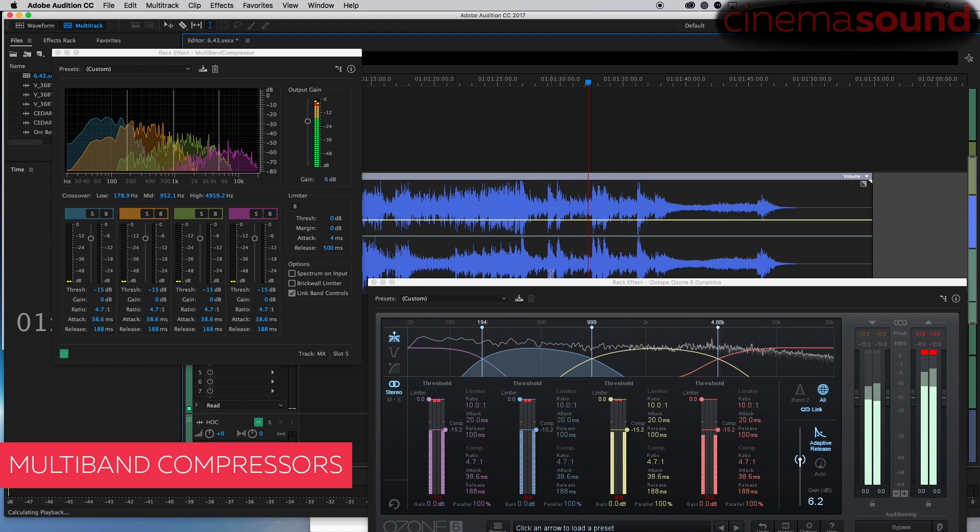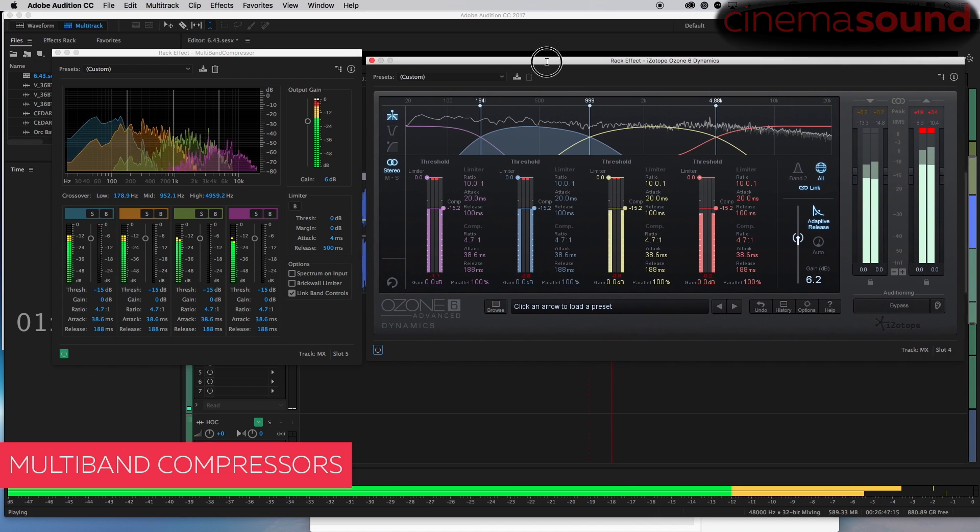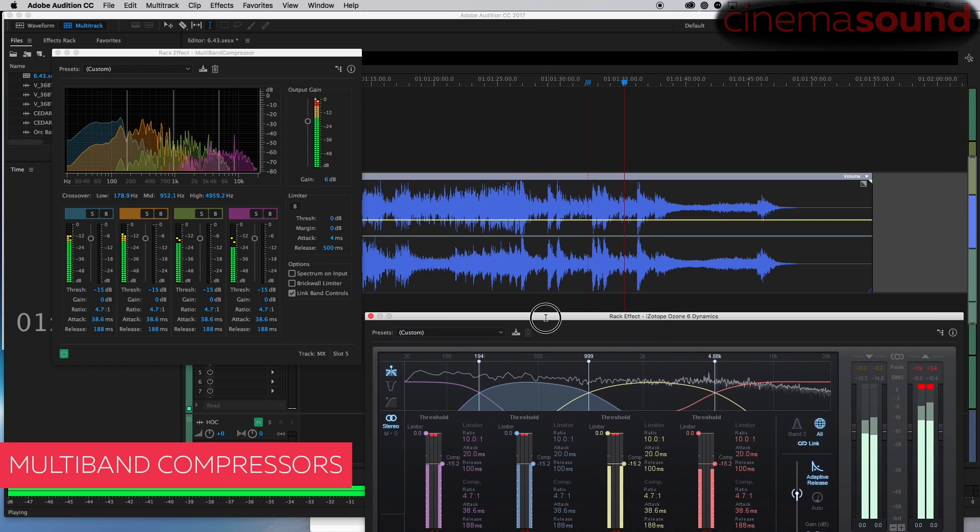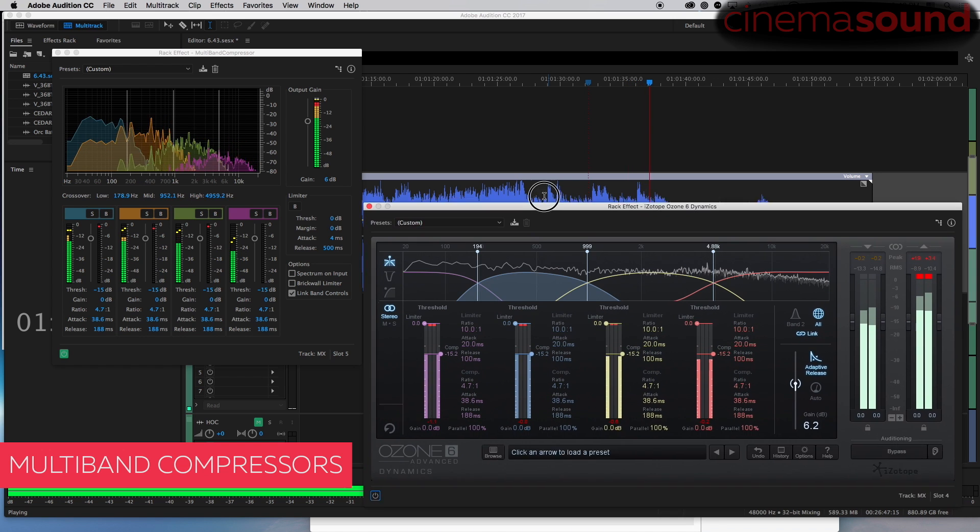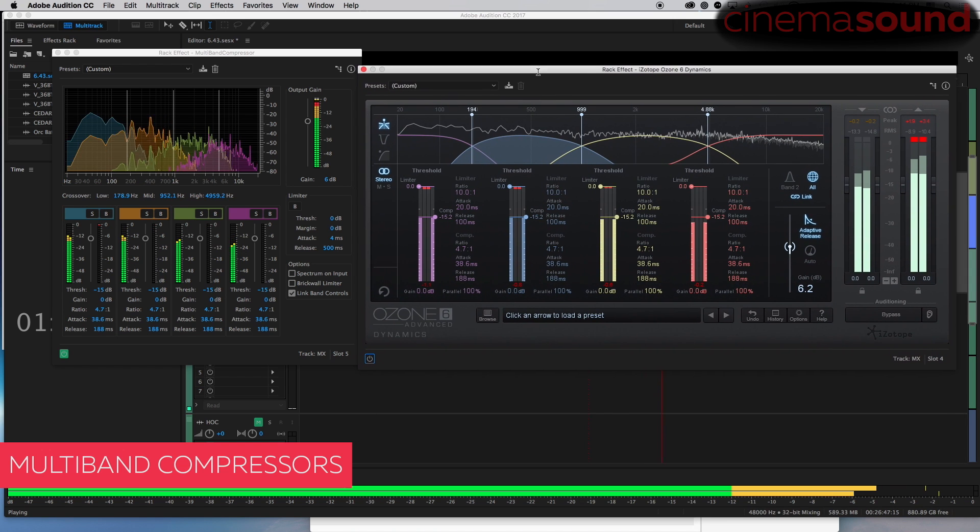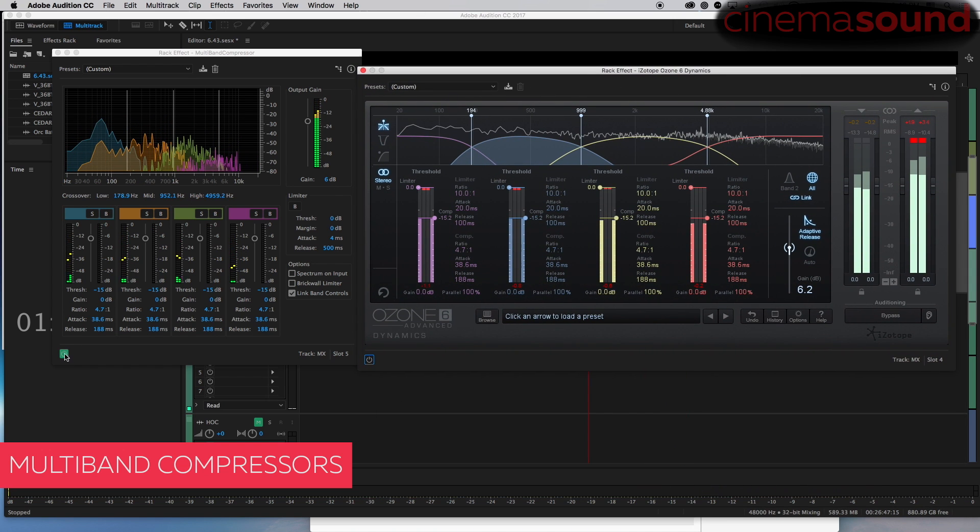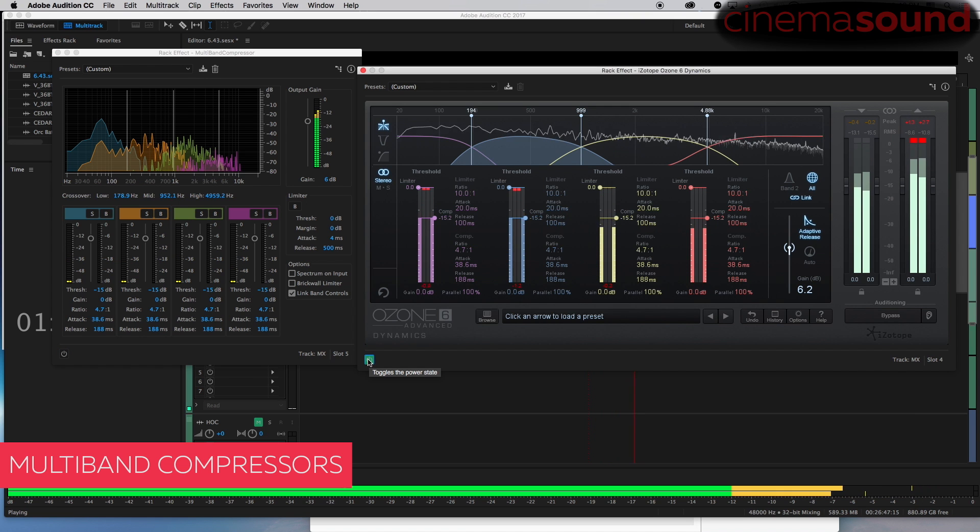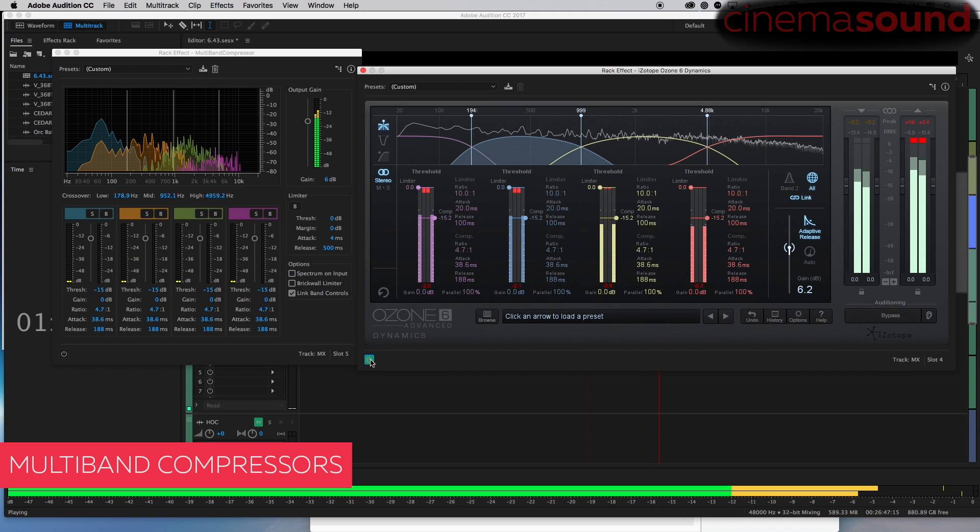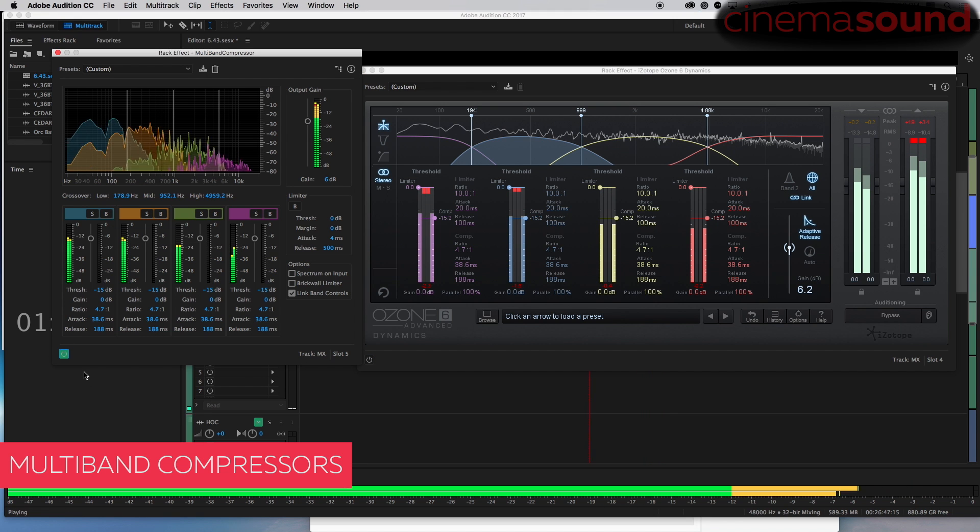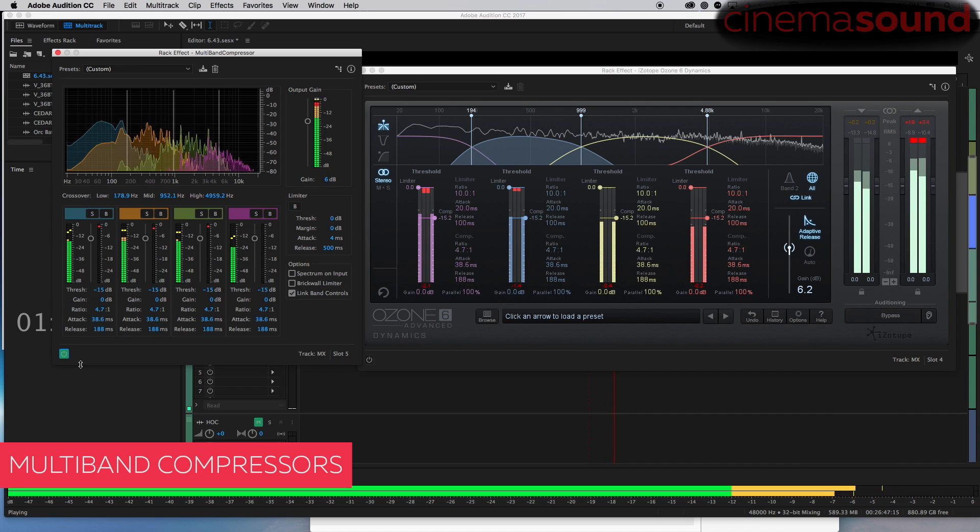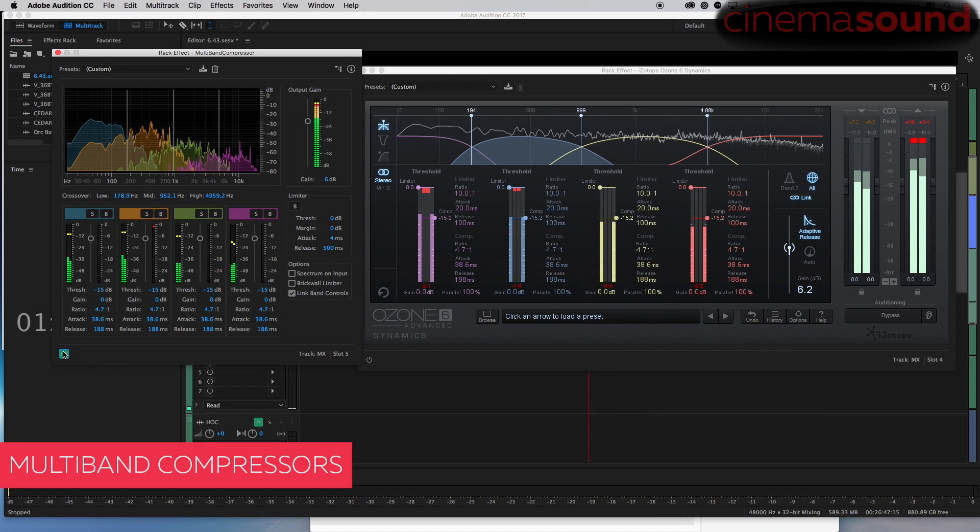Let's go back a bit. That's the Audition. Here's Ozone. Here is Audition again, and Ozone.